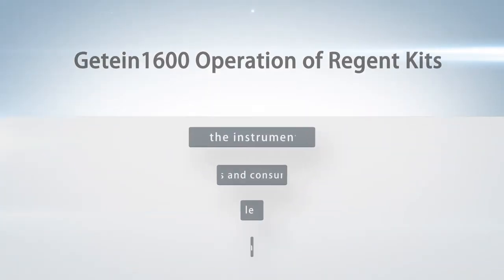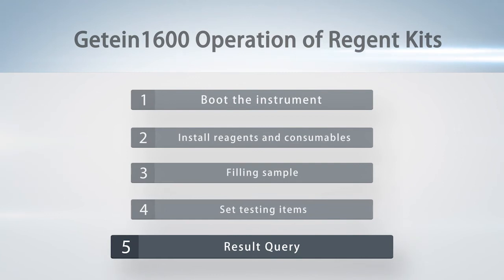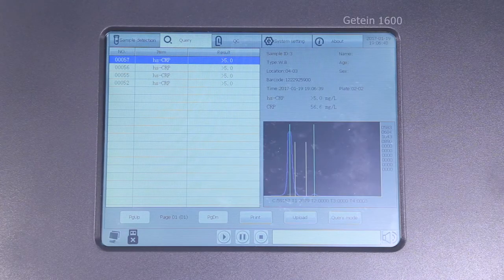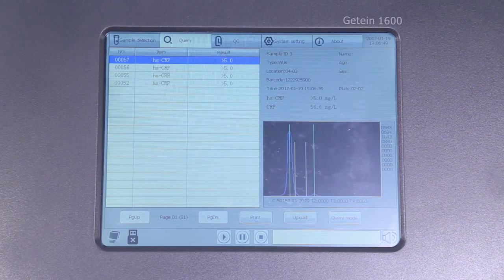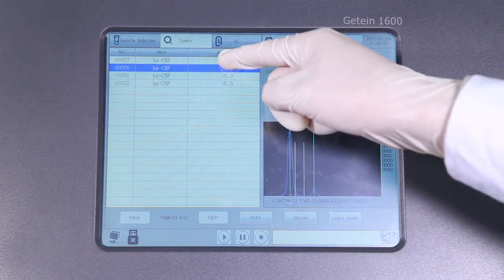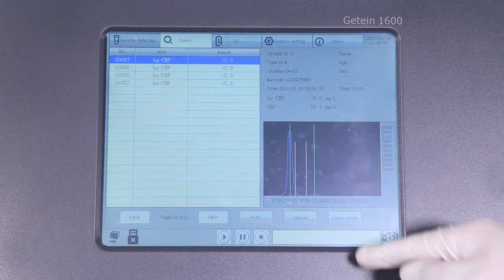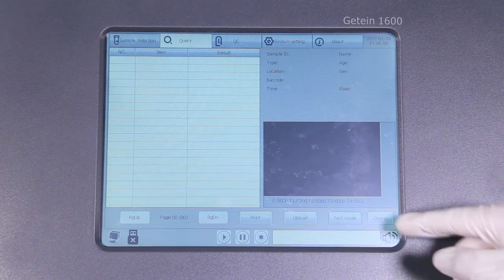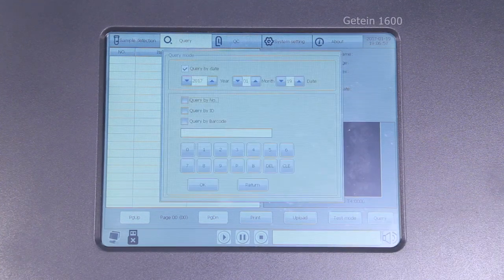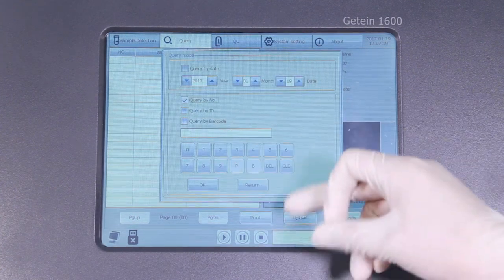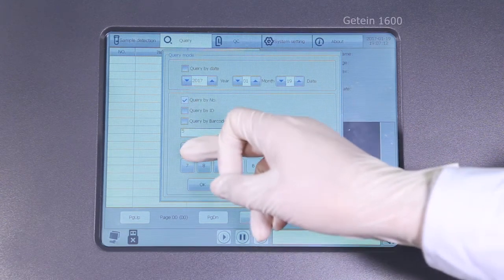Step 5: Result query. Testing results will be shown in query mode with the newest results on top. 4 query modes: Date, NO, ID, and barcode can be chosen to check historical results.